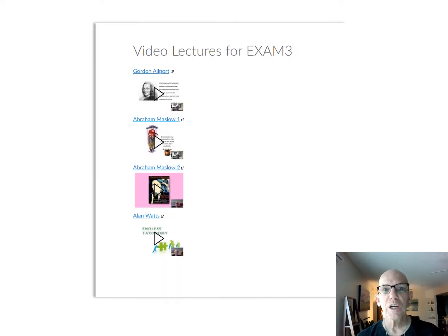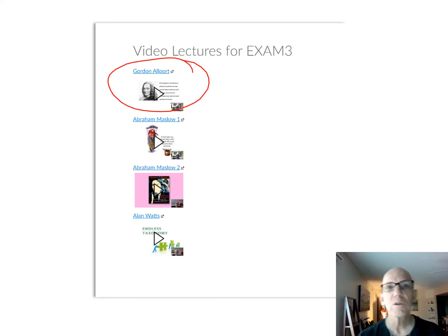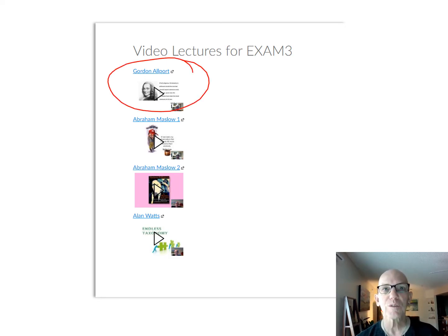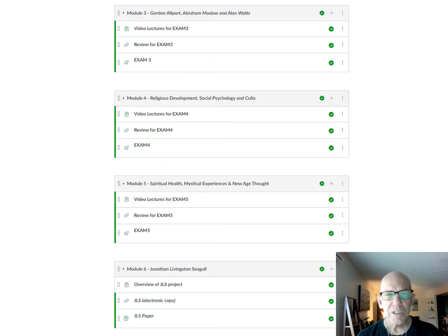You can watch a video lecture on Gordon Allport or Abraham Maslow. Sometimes I break them into two parts because they get a little bit long.